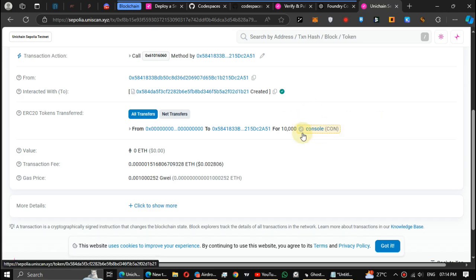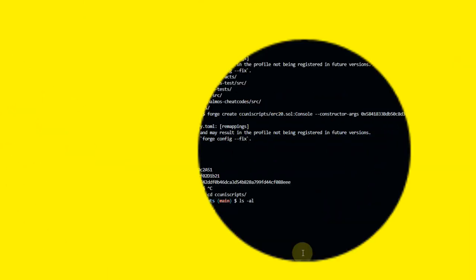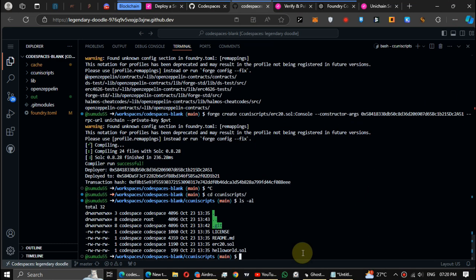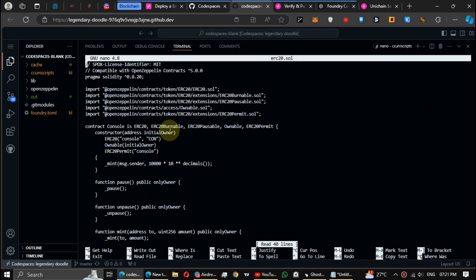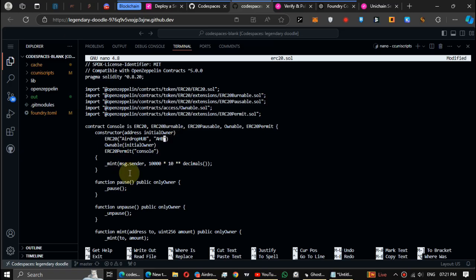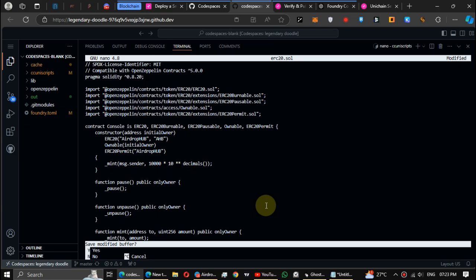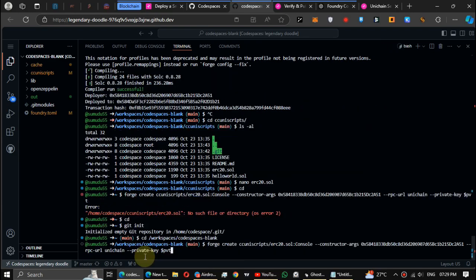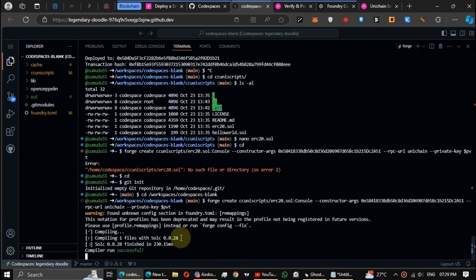If you want to change the token name, I will show you how to do it, but remember it's an optional thing. Type nano CC uniscripts slash ERC20 dot sol. You can move the cursor using arrow keys, then edit the token details. Then press Control+X and Enter. Now run the token deploy code again.